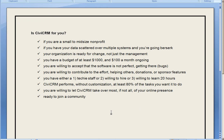If CiviCRM does 80% of what you want it to do right out of the box, I think CiviCRM could be good software for you. If it does less than that, maybe not.